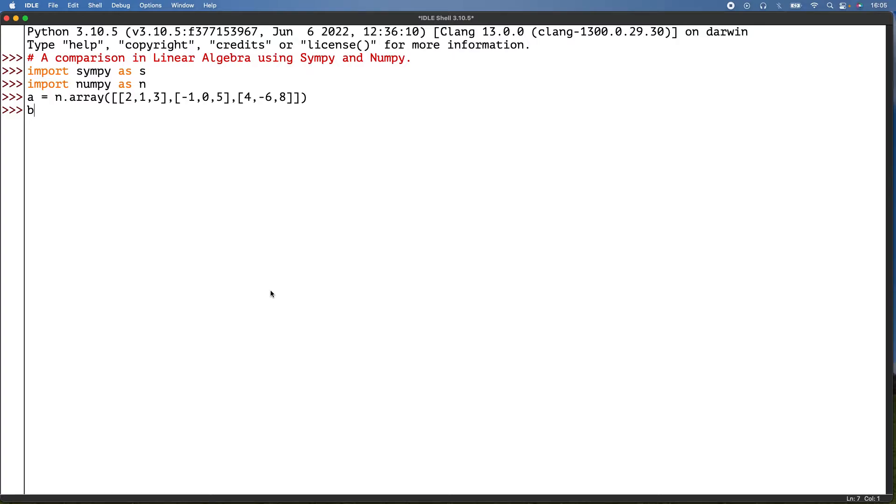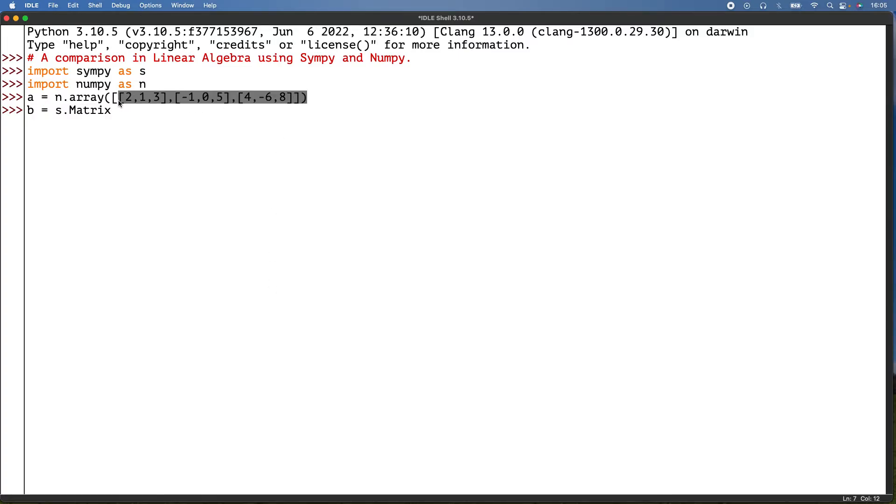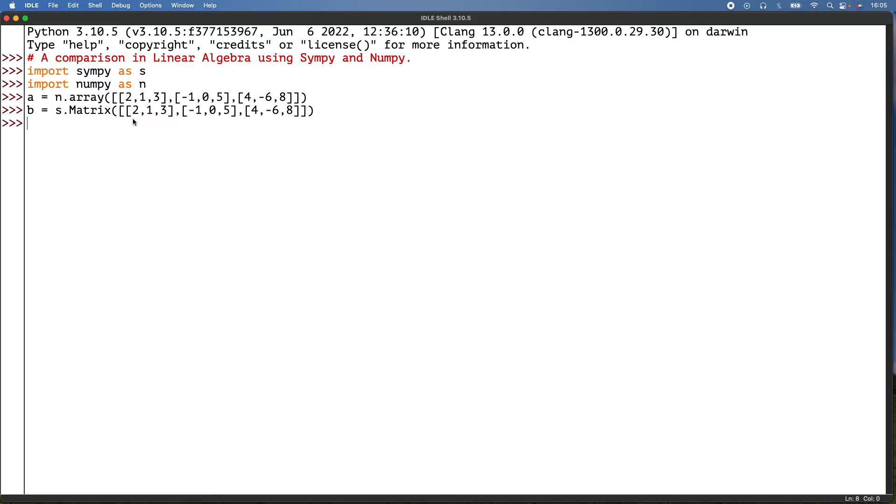And then for SymPy it will just be the same. So s.Matrix, and then what I'll do is I'll just copy this command, and then paste that.